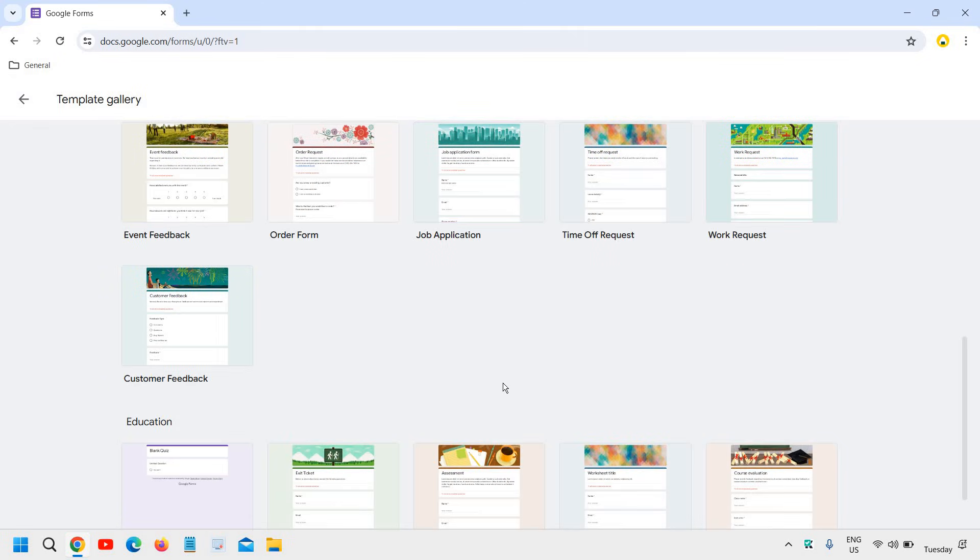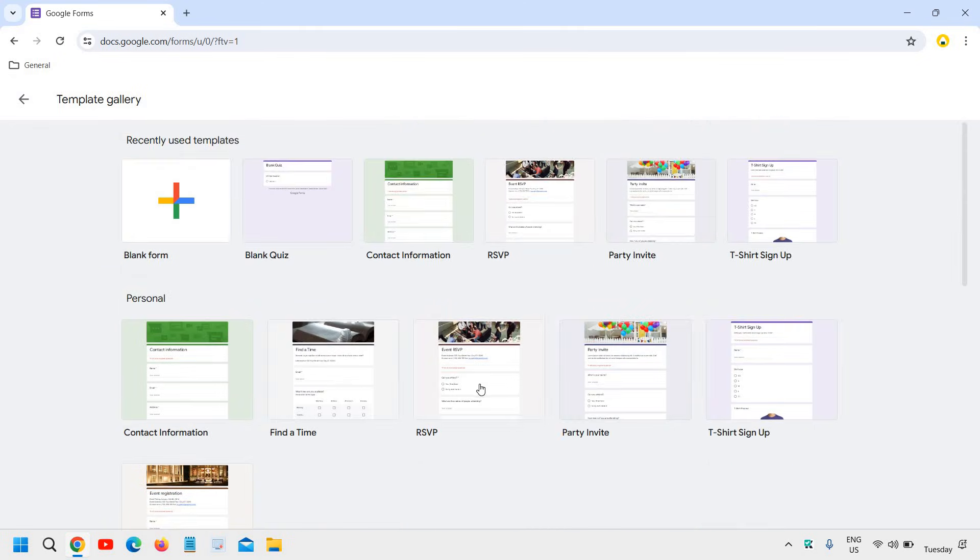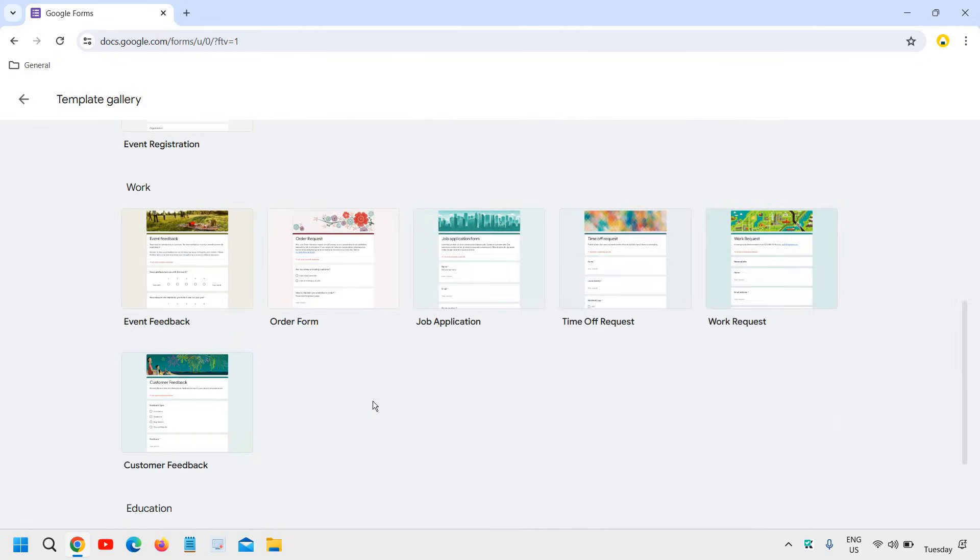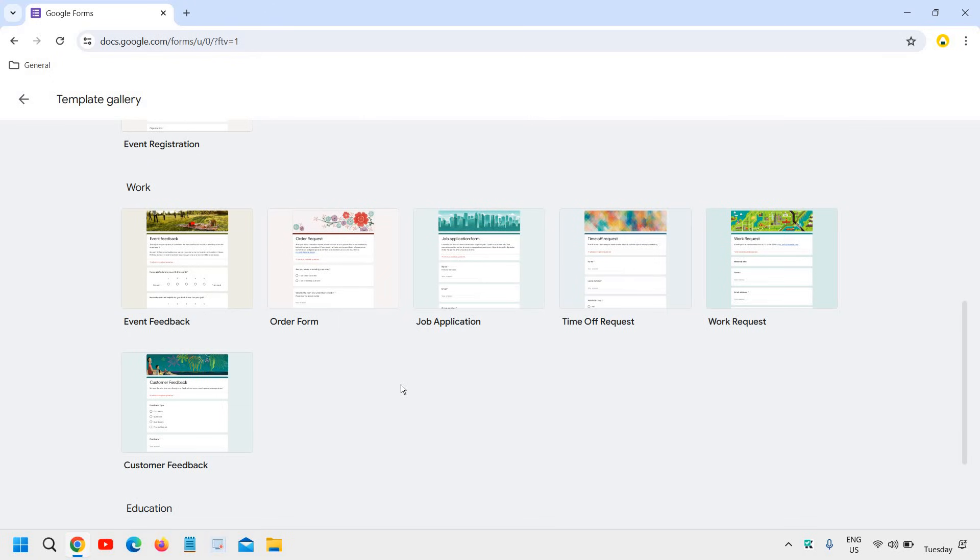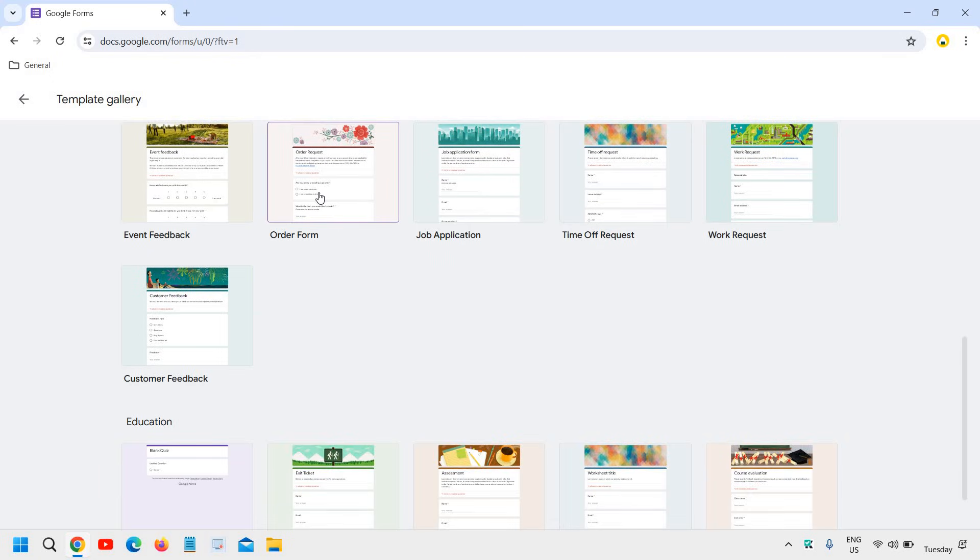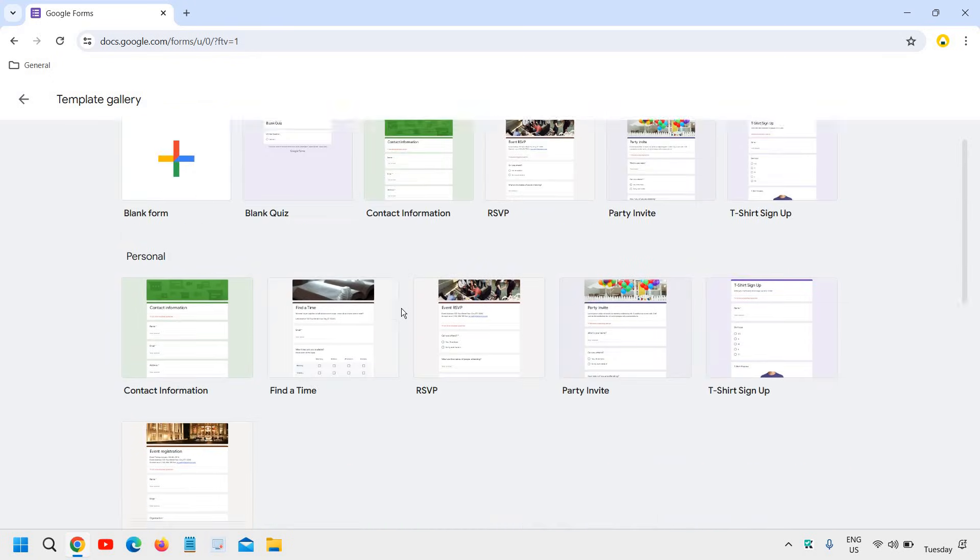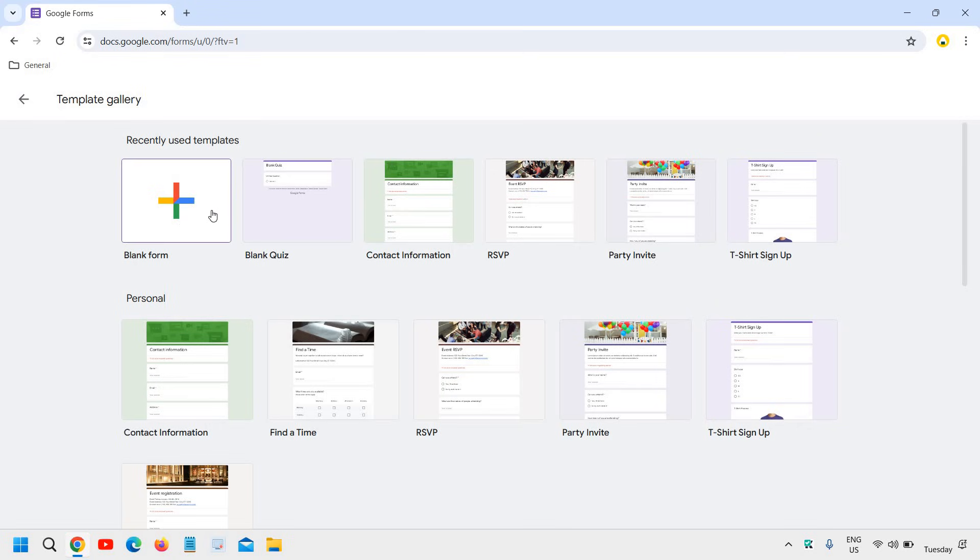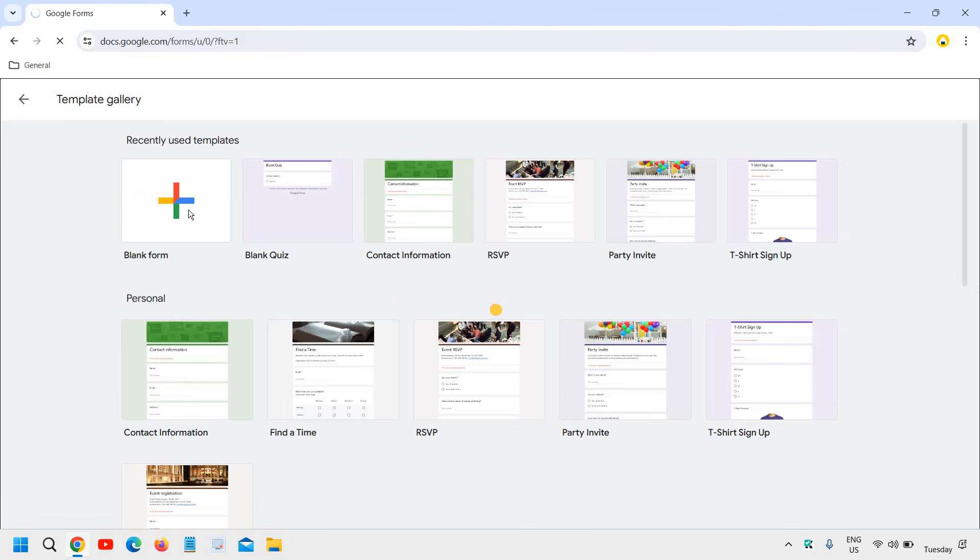Now what I would recommend, if you find the forms right here, you can select any of it and then we can edit it. However, we will go with the blank form and it is really very easy and very convenient to do so. So I'll click on blank form.